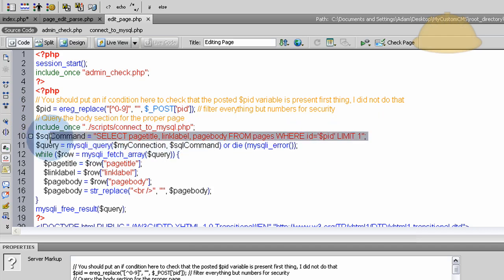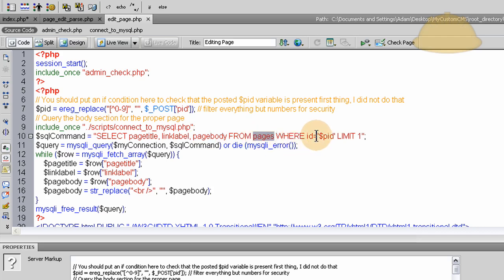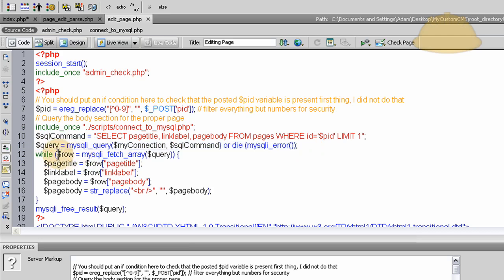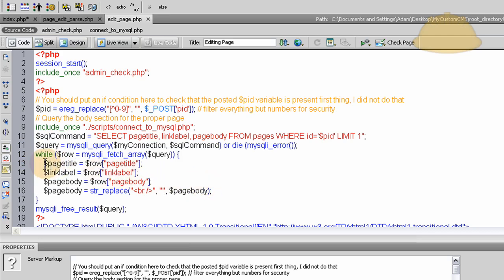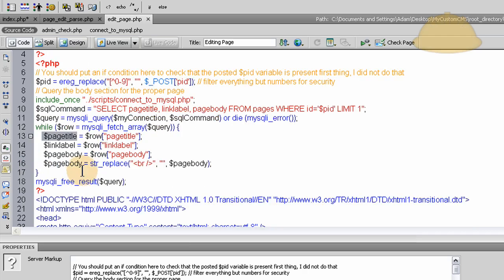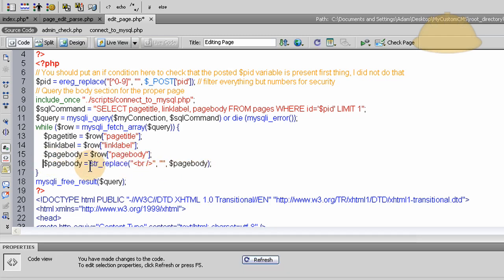After we connect to the database we can then run the query in the database according to or referring the PID number, the page ID number. Once we gather the page title, we select the page title, link label and page body from the pages table where ID equals page ID, PID, limit 1, and then we run the query. And after we run the query we run a while loop on the result set, and in the while loop we can access the rows in the database and then put those into local PHP variables here. And for the page body I just remove one of the break tags to make it render correctly.